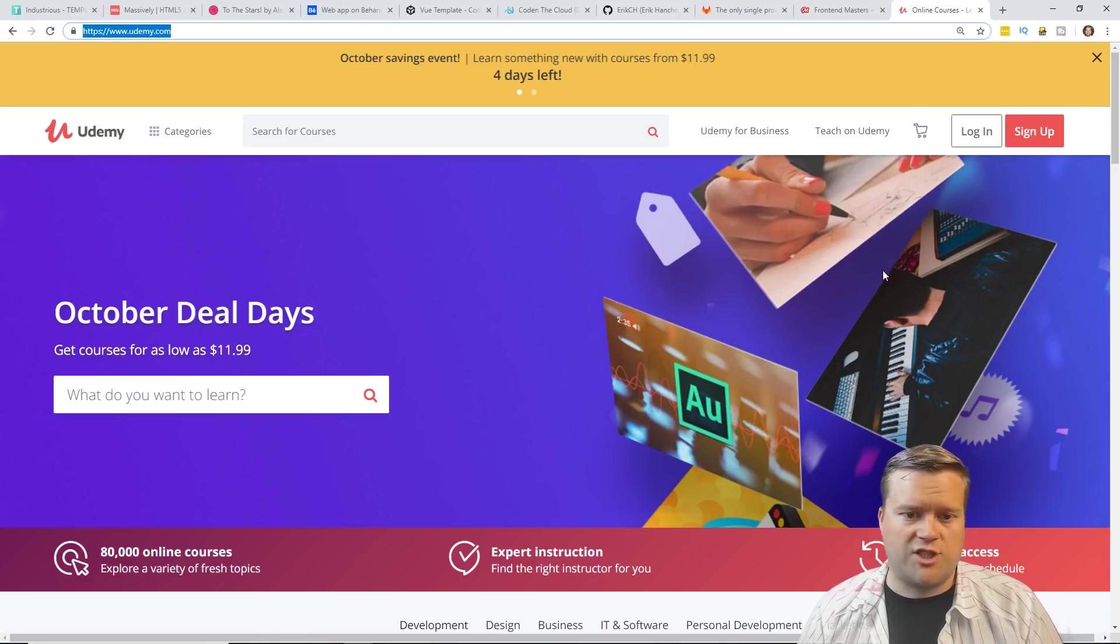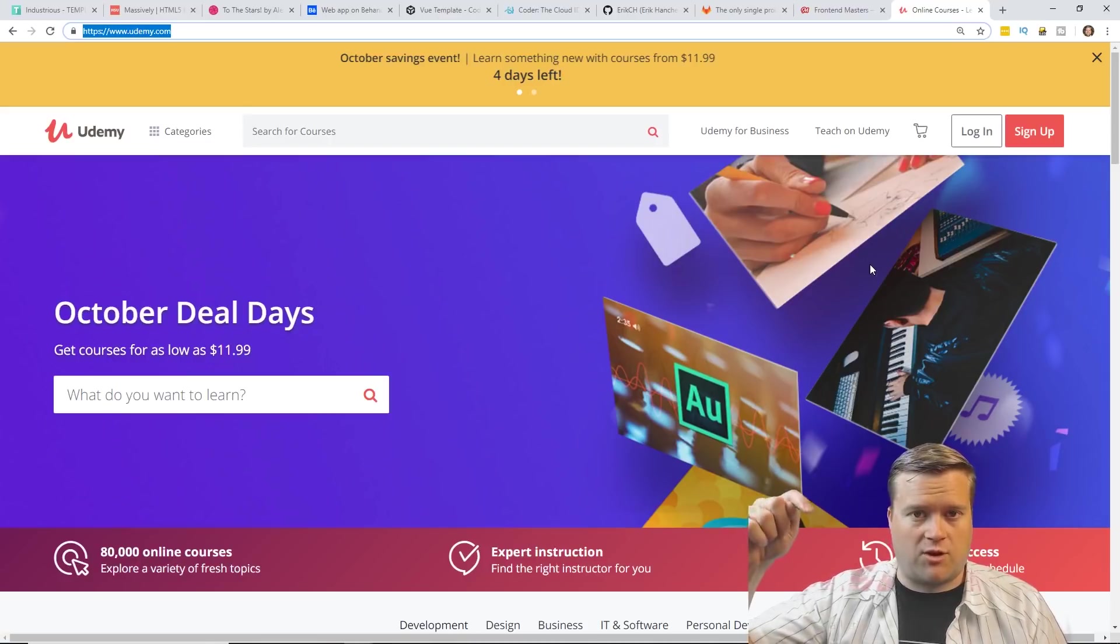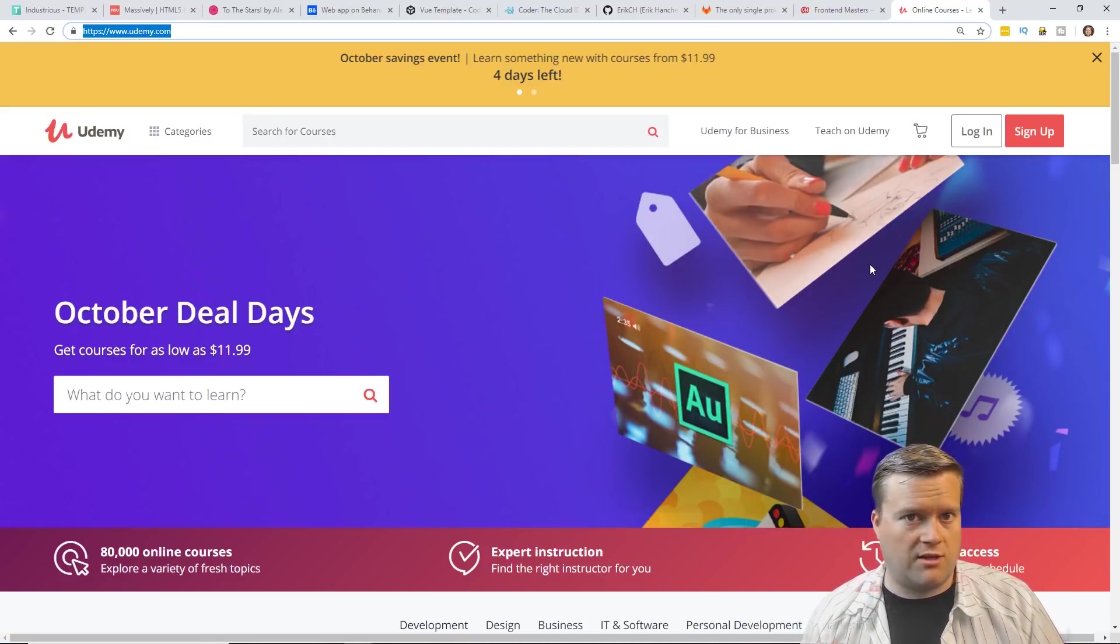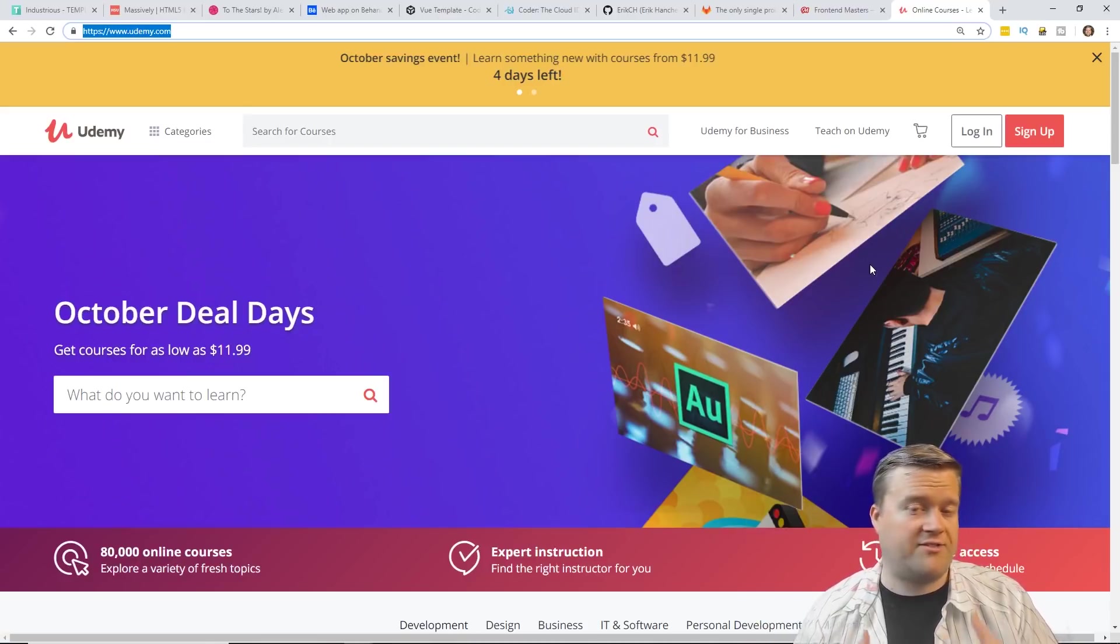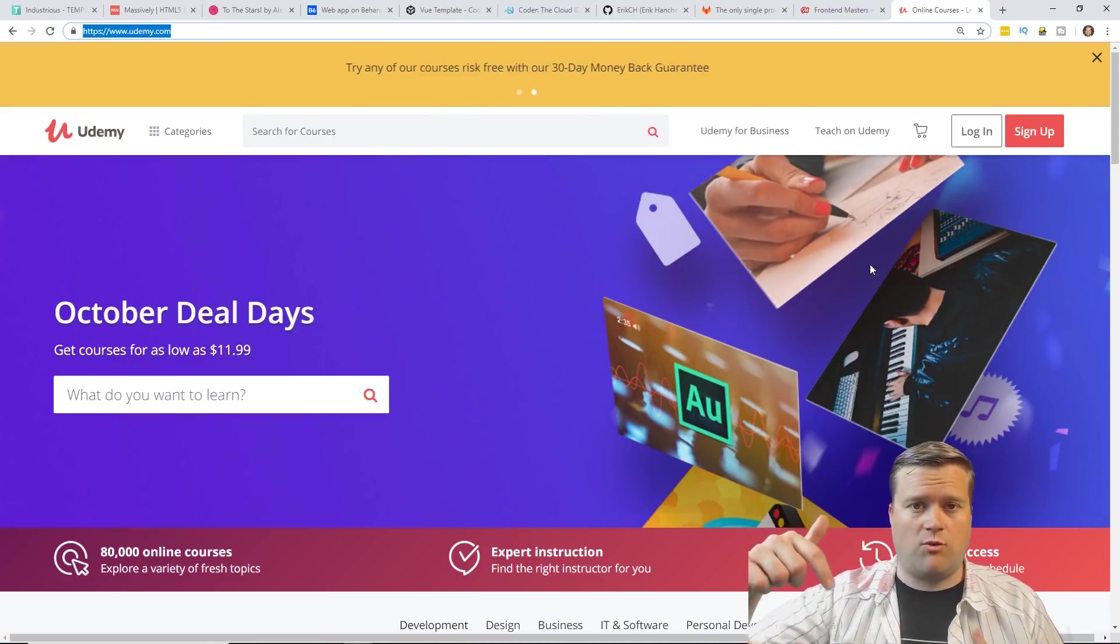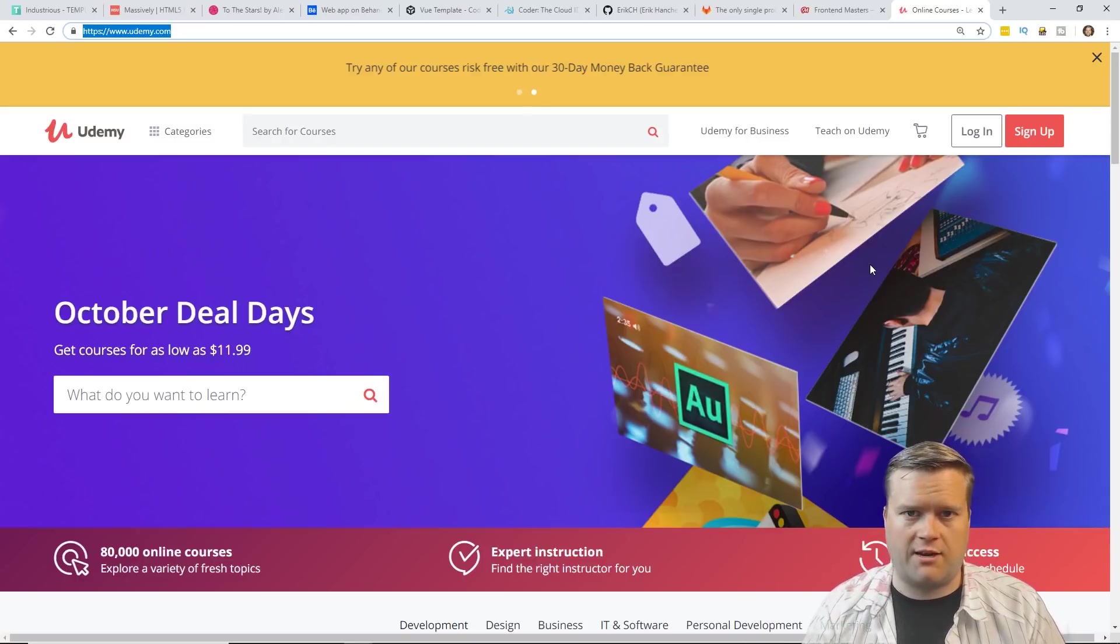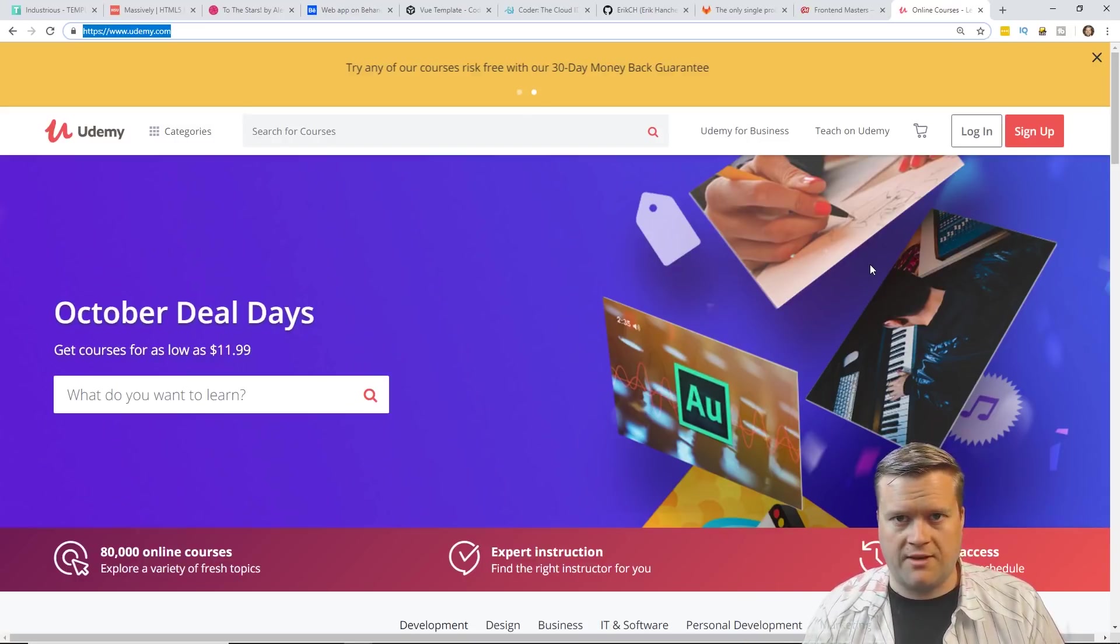If you want something really cheap to start off with, Udemy is great. I have some of my favorite courses below. You can click on it. Also I have some of my courses I've created. So if you want to learn Vue.js or Nuxt.js, I actually have a link there below too.